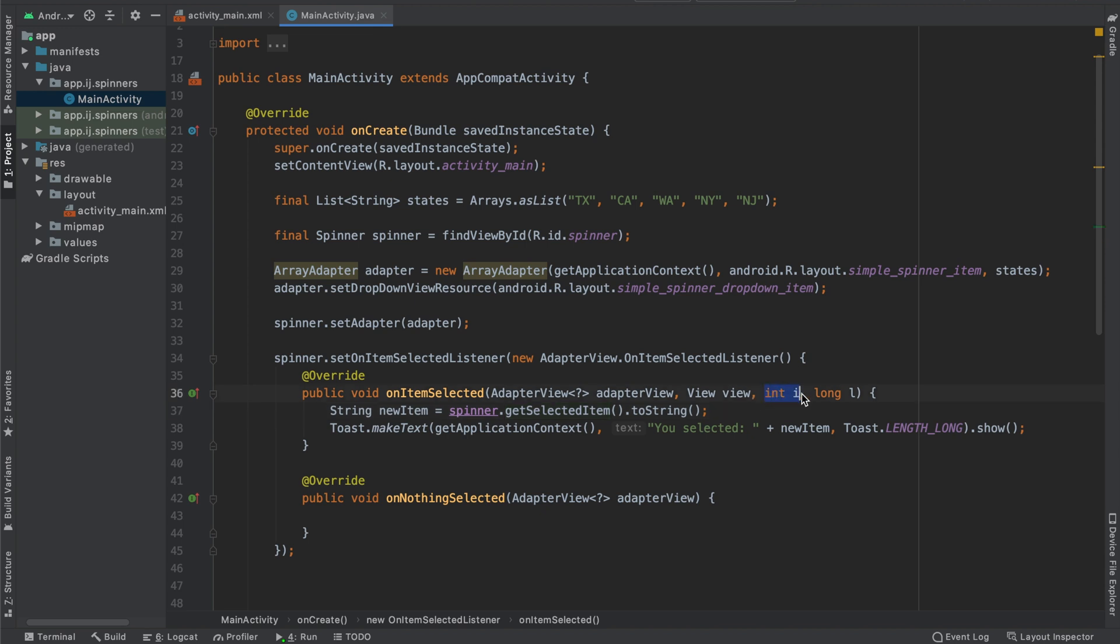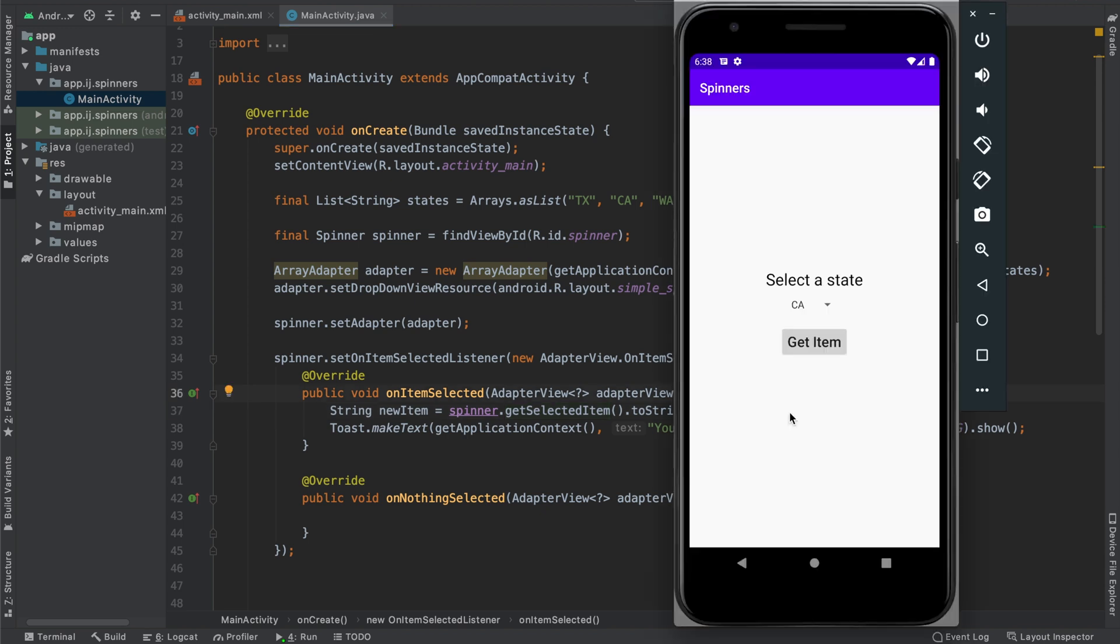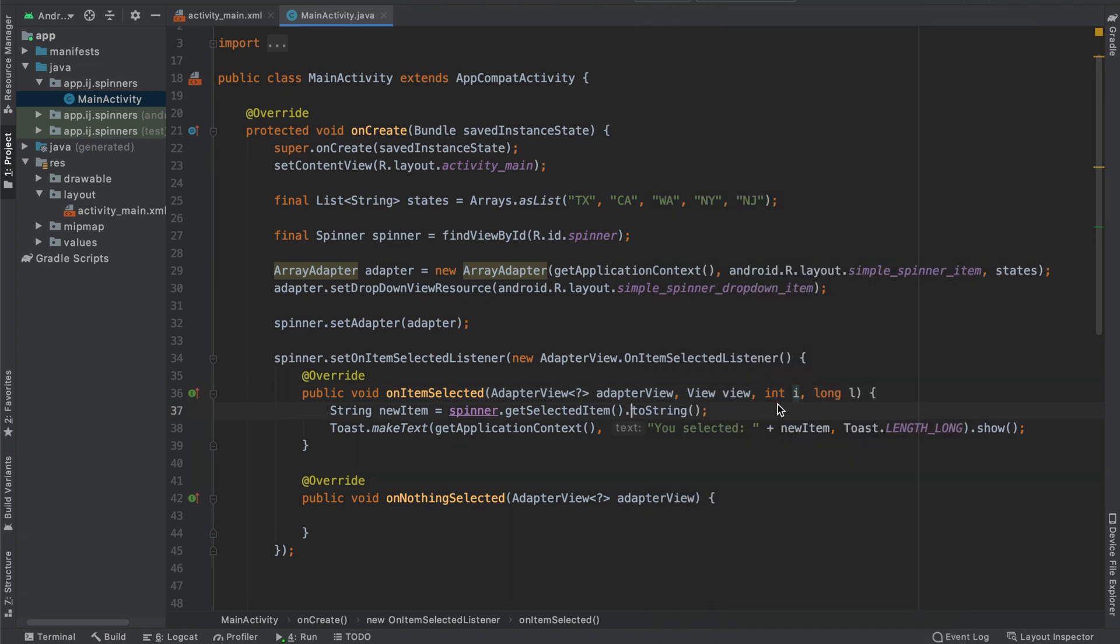int i over here is the currently selected position. So Texas is in position zero, California is in position one, New York is in position three. So if I were to select New York, i is going to be equal to three.